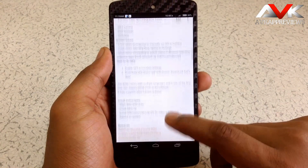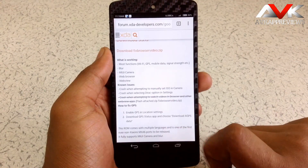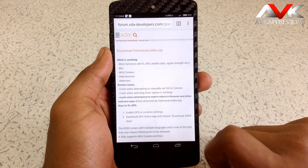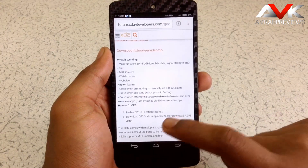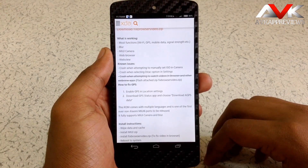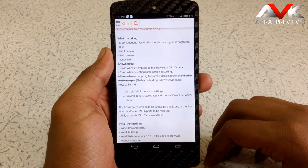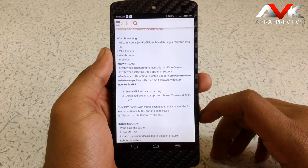Now the known issues for the ROM are: when you open the ISO setting in the camera menu, the camera will crash. Also some people are experiencing GPS problems, so here is a method to fix the GPS.